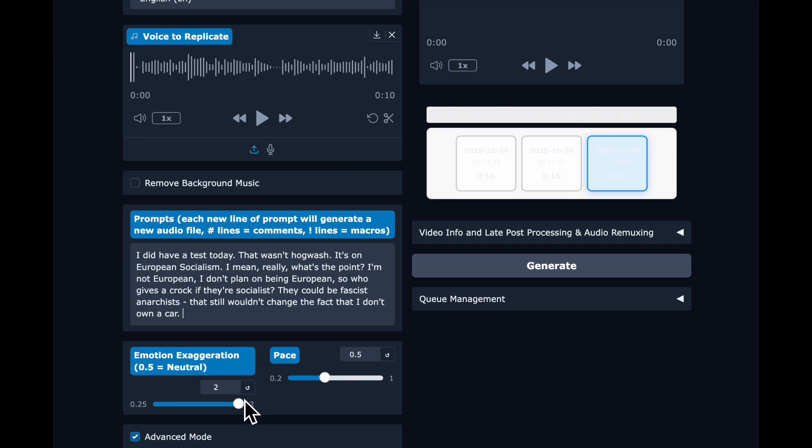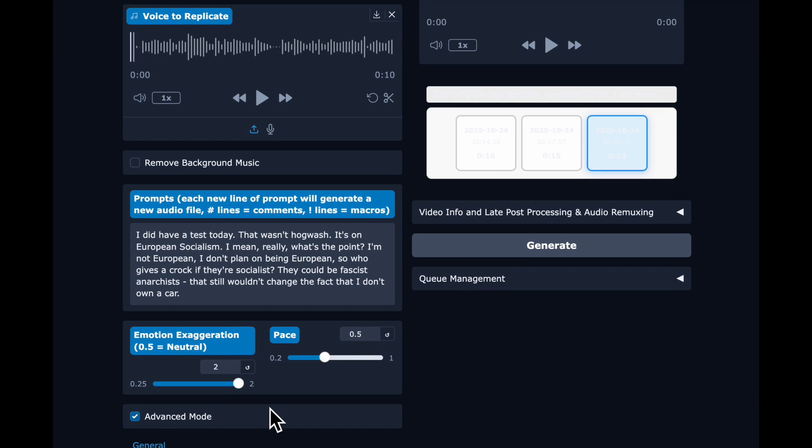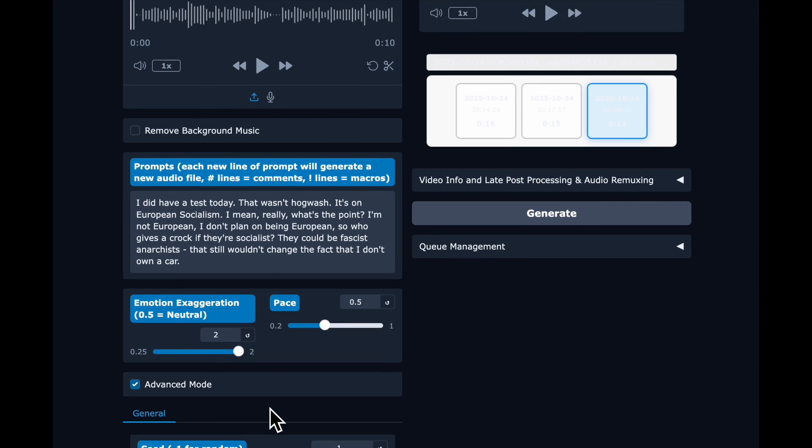And then you set your Emotion Exaggeration. I found that you want to go all the way to 2. Otherwise, it's very flat. Maybe that's just because my voice is flat.